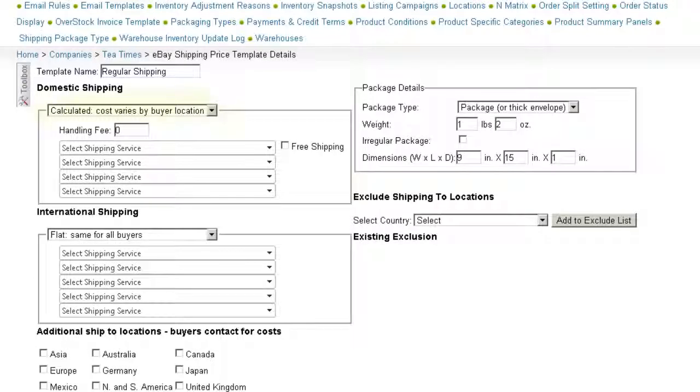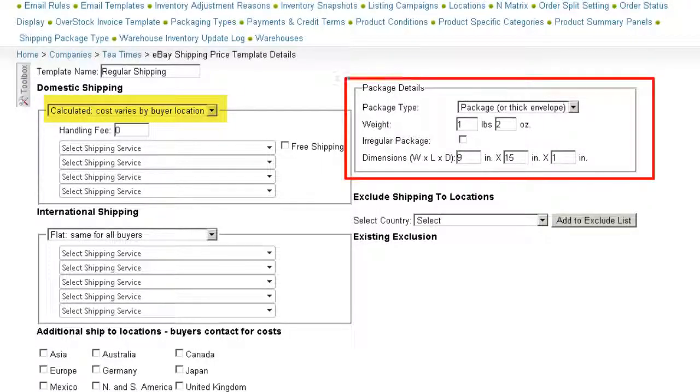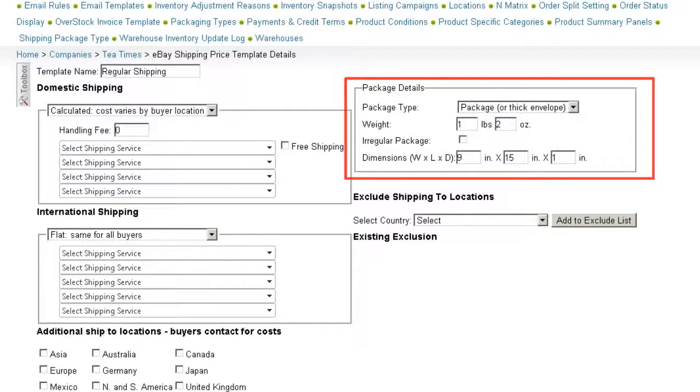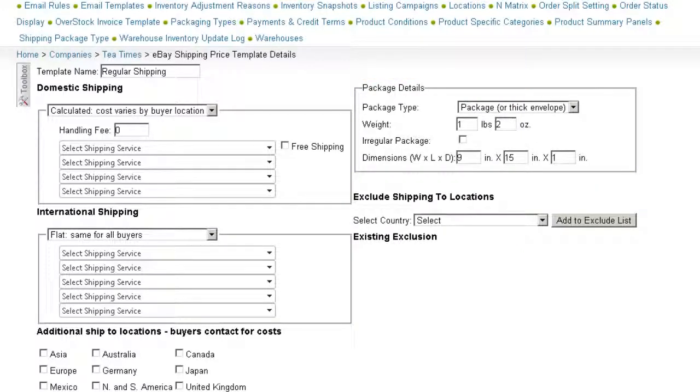When selecting the calculated shipping option, a box will appear where you can enter the package details. Along with the shipping destination, the package details will be a factor in determining the shipping cost. Additionally, SellerCloud will automatically pull in the weight of the product and add it to the shipping price details.